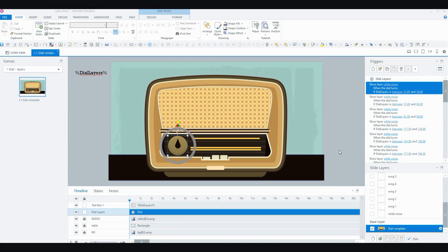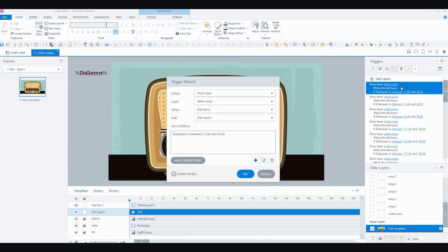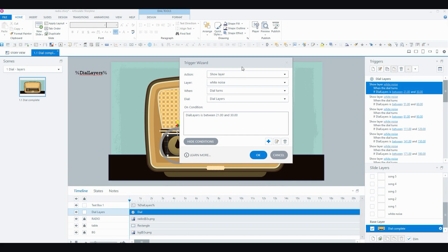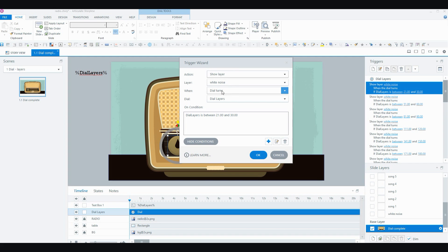So now that I've got sorted out the values for the dial and when I want the white noise to play and when I want the songs to play, all I have to do is add some triggers. So let's have a look at the triggers that I've got here. All I'm doing really is showing the layer for the audio that I want to play at any given time. So show layer white noise, that's where my static or white noise resides. When the dial turns, on the dial dial layers, this simply is the name of the dial in the timeline down here. Of course that can be named anything you want.